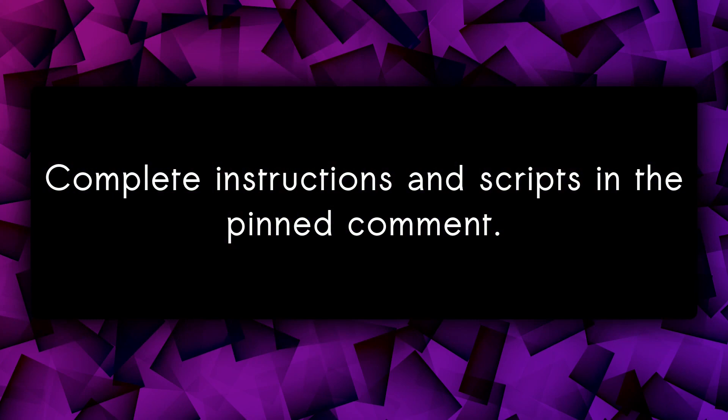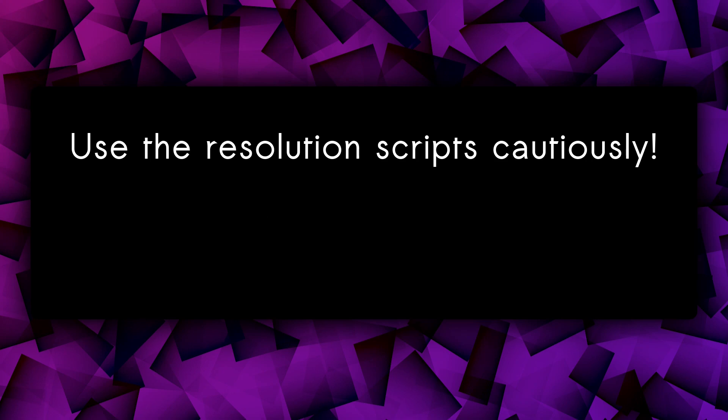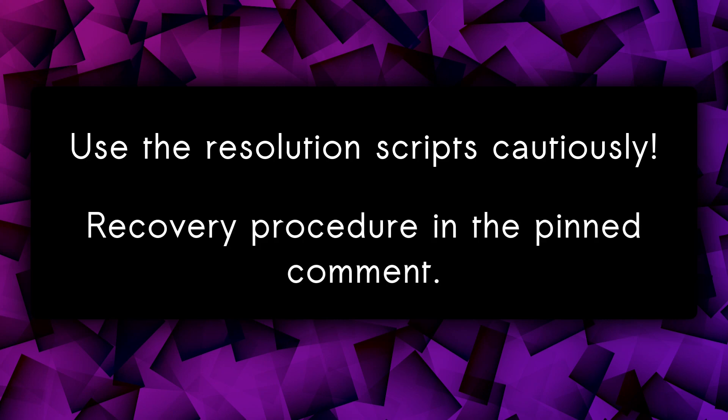The complete instructions and the scripts used in this video will be in the pinned comment for copying and pasting. Keep in mind that these scripts should be used with care because, for example, if we set the screen resolution with a zero value, then Linux will require a recovery procedure.